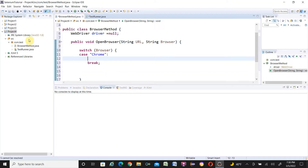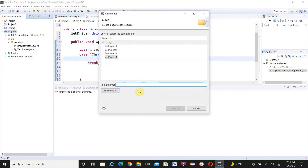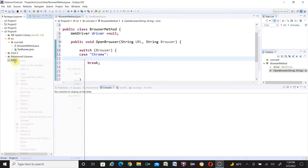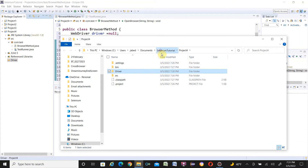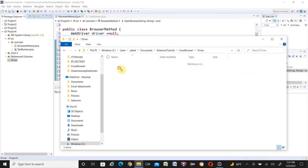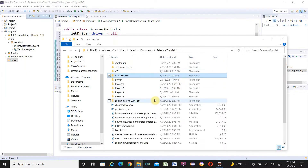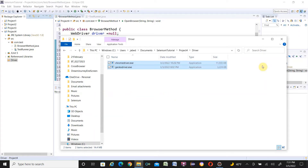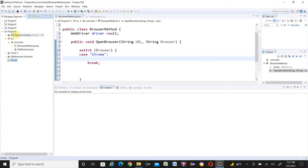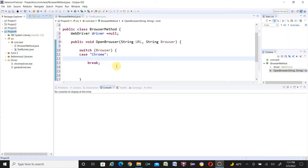Before writing the property code, let me add a driver folder to the project. Right-click on Project 4, select New > Folder, name it 'driver', and click Finish. Then use Show In System Explorer to open that folder. I'll copy ChromeDriver (for Chrome) and GeckoDriver (for Firefox) into this driver folder. Back in Eclipse, refresh the project and you will see the driver folder now contains both driver executables.